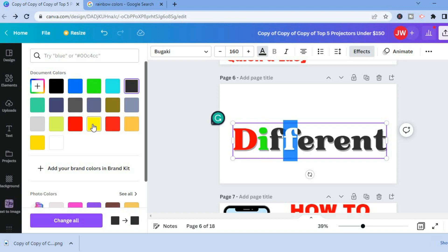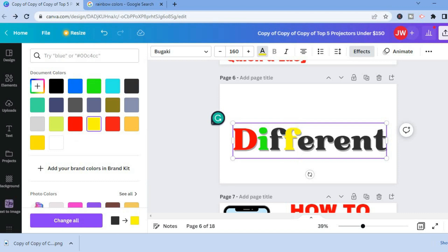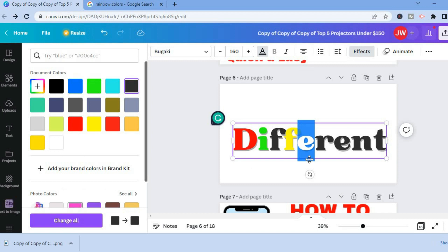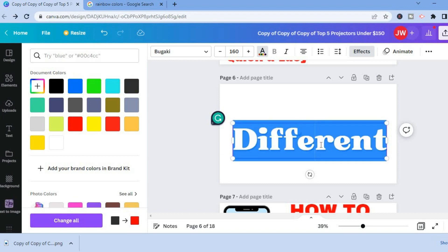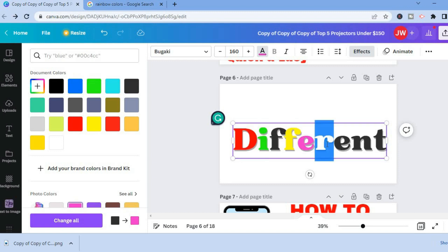You can continue doing this and change each color. As you can see, I'm doing so. You'll simply highlight the letter, then select the color that you would like to change it to. Simply highlight each letter.